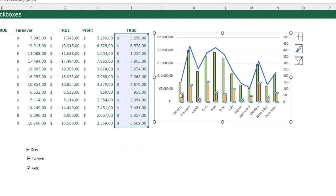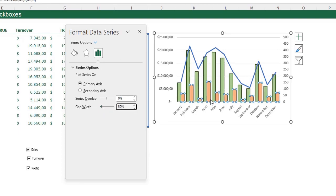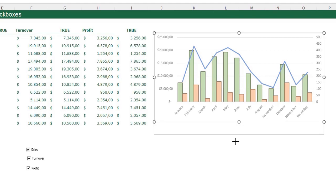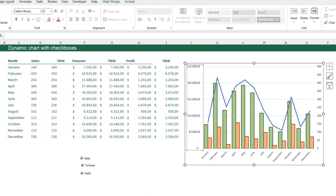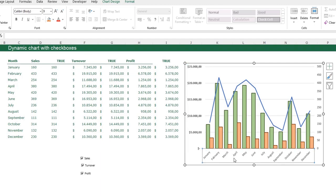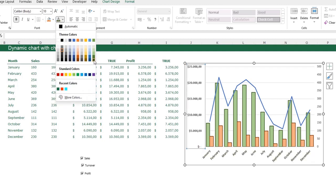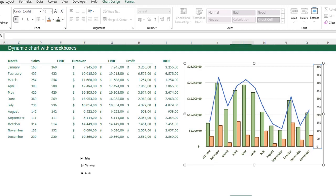I also adjust the gap width — I select one of the series, press Ctrl+1, go to Series Options and set the gap width to around 50% for much wider bars. I make the chart a little wider and taller. I then select each axis and format it: bold, slightly bigger font, and green text for both axes.